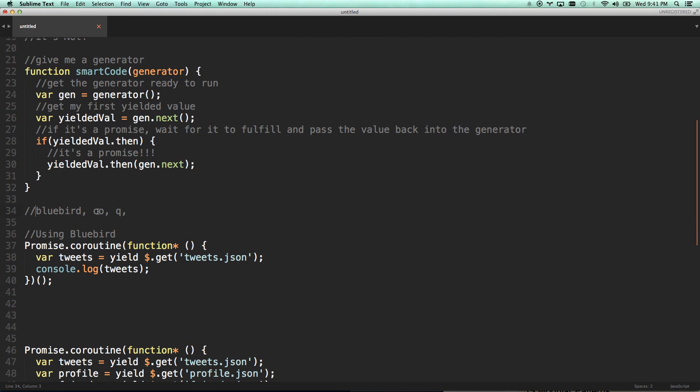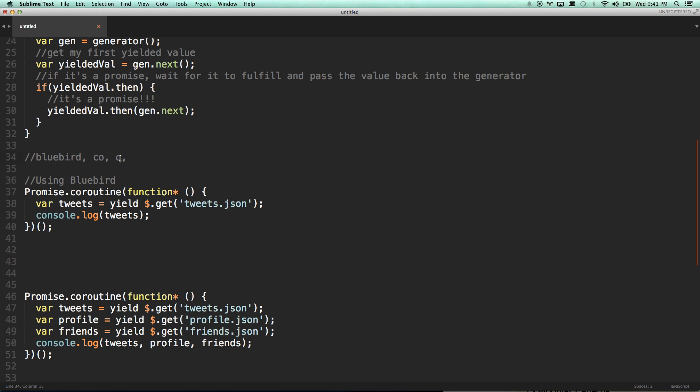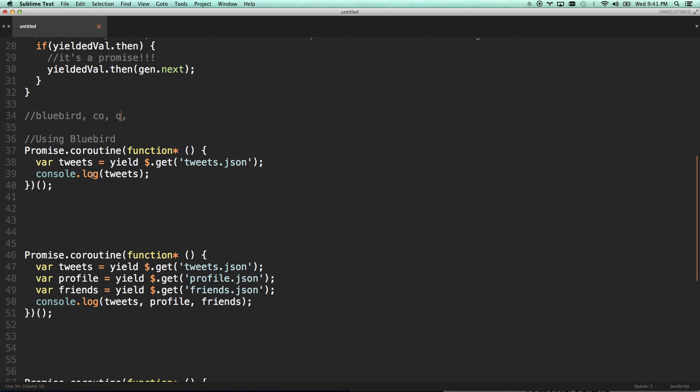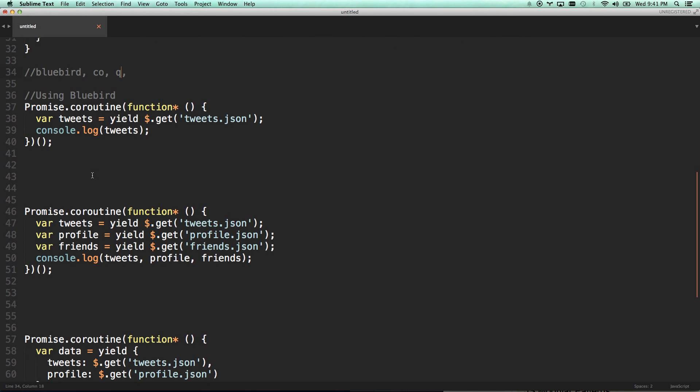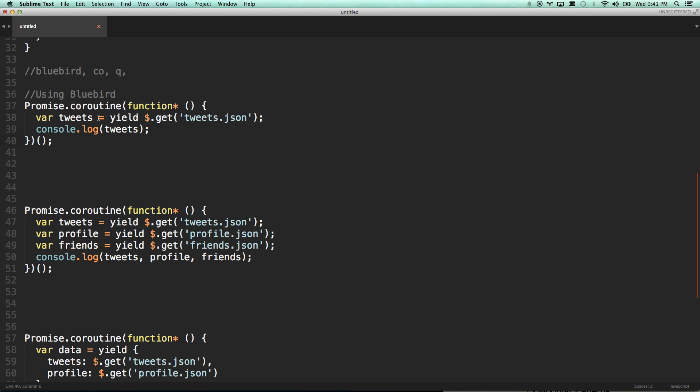There's multiple libraries out there right now that already provide it for you. Bluebird, co, queue. If you're working on the browser side, client side, I'm going to say go bluebird. If you're working on node JS, the back side, I'd say go with co. Queue is actually already provided in angular. So if you're using angular, queue is the promise library that's baked into that. But you can do this. You can run promise if you're using bluebird promise.coroutine.